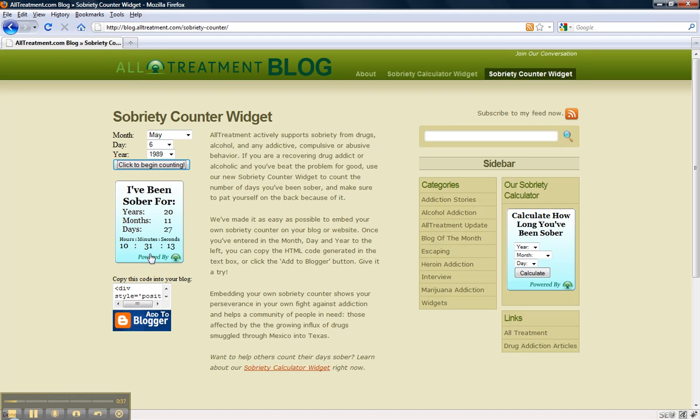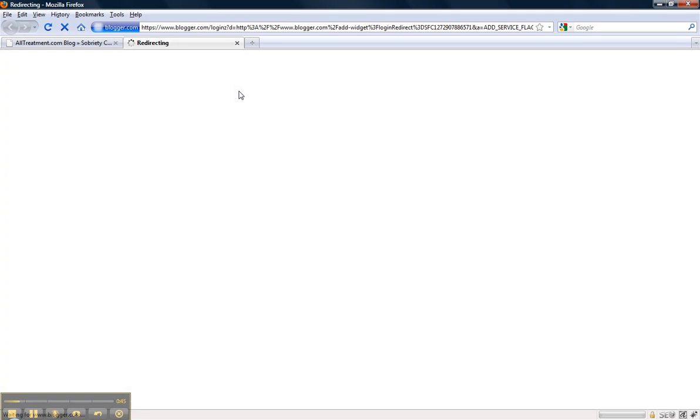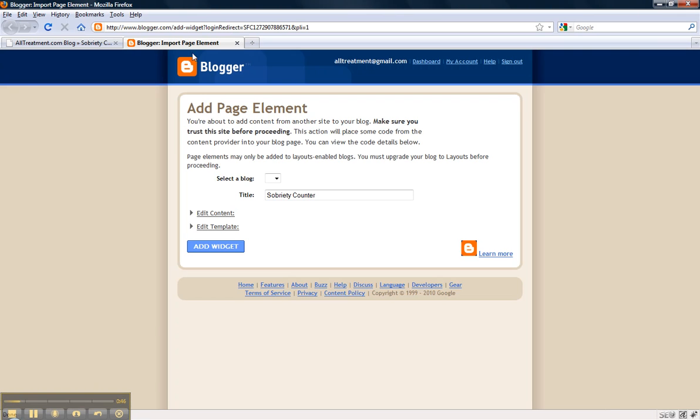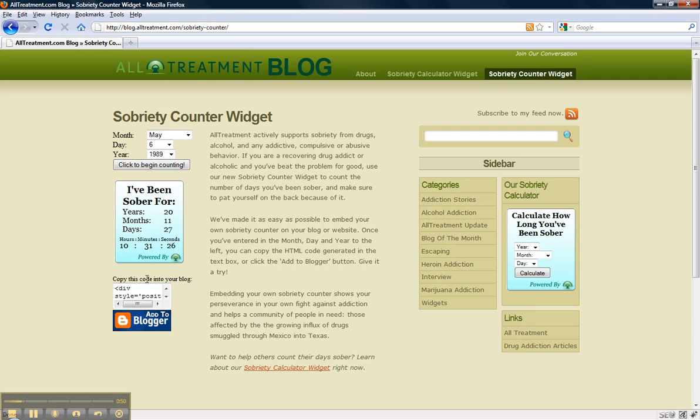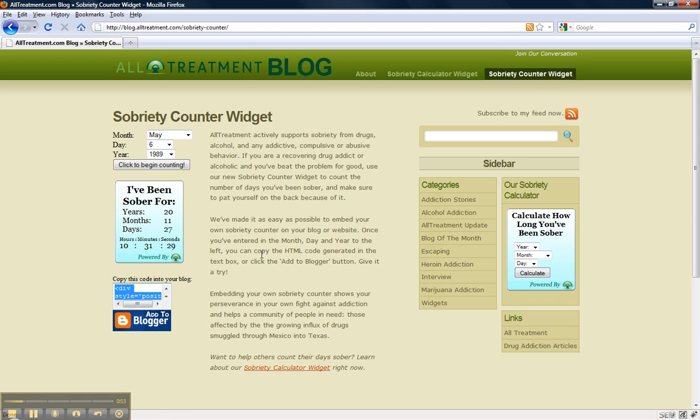This will have a link here to a treatment center site in Texas which you'll be helping support. And then what you can do is click add to Blogger, which will let you add this widget to your Blogger account, or you can copy the HTML code here and then paste it into your blog. It's as simple as that.